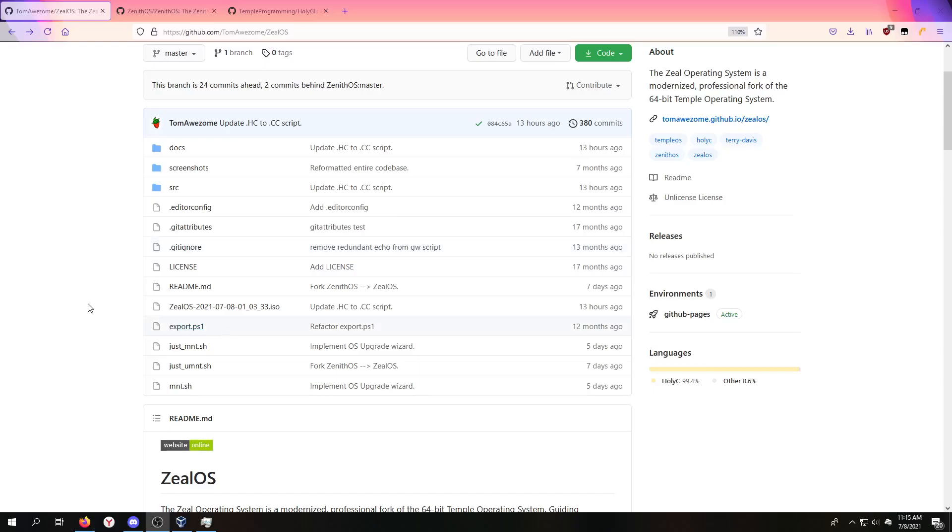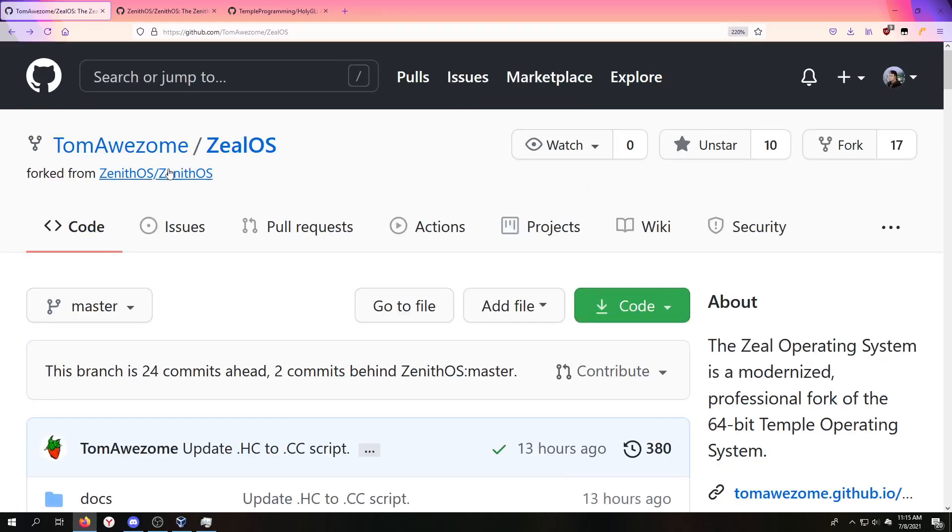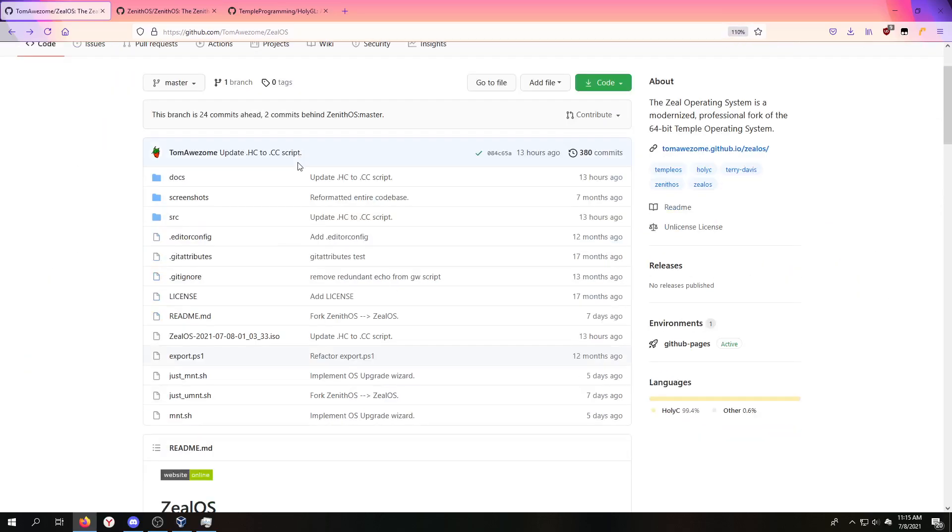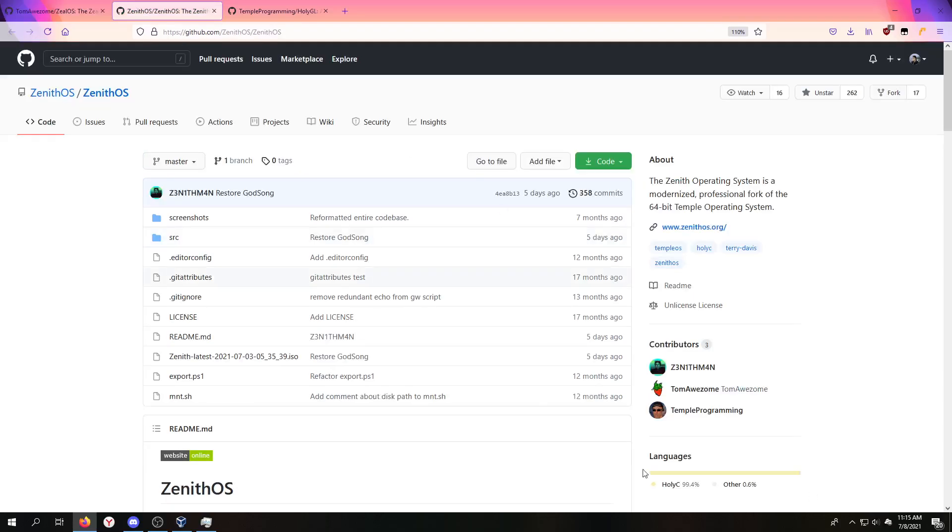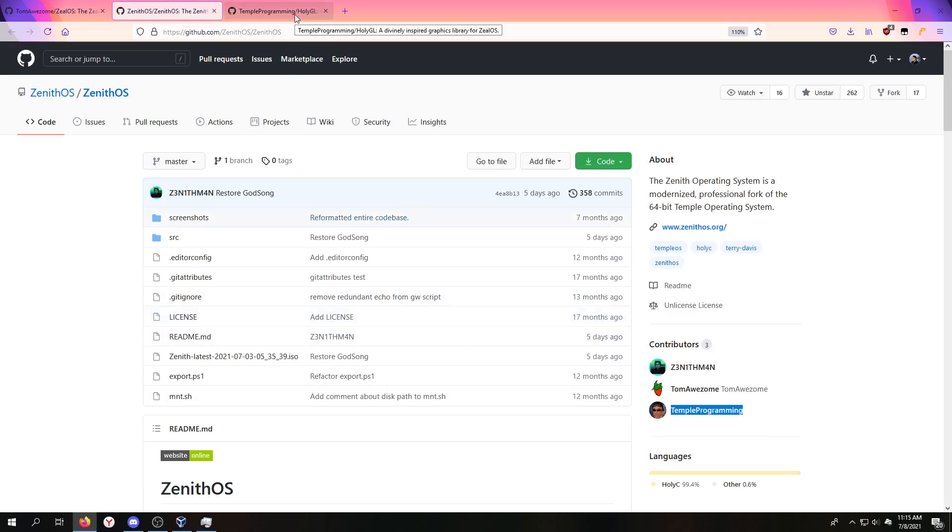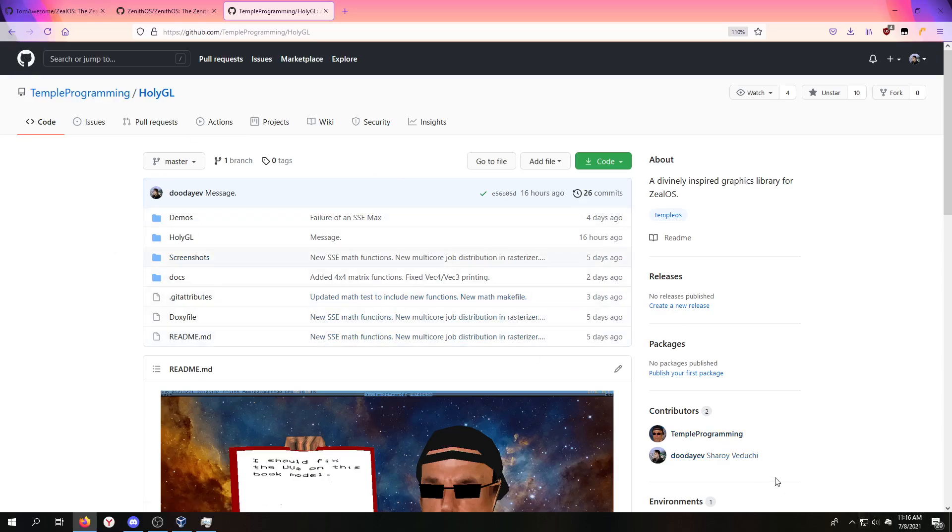Hello everybody, today we're going to be installing ZealOS. ZealOS, it's no longer ZenithOS, and the reason for that is this guy is gone. He's going to work on his own project and it's down to these two guys. To be honest, Mr. Temple Programming has decided to move his work to a separate repo, Holy Geo, and I've made tiny commits in the past.